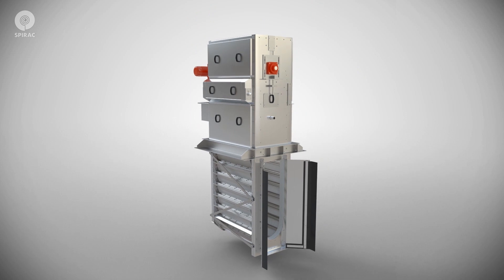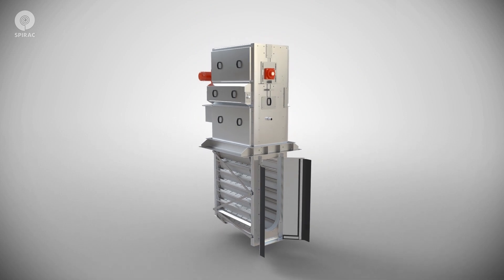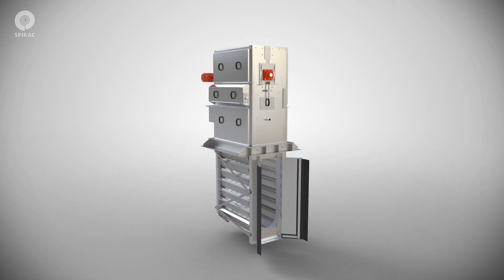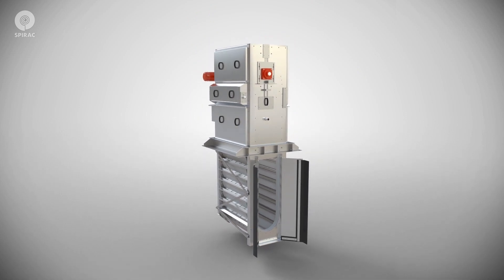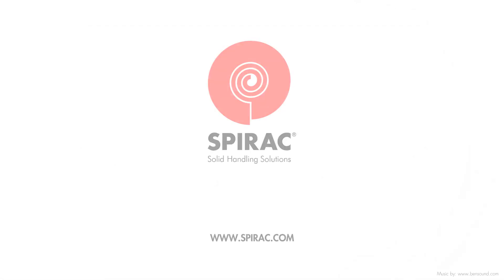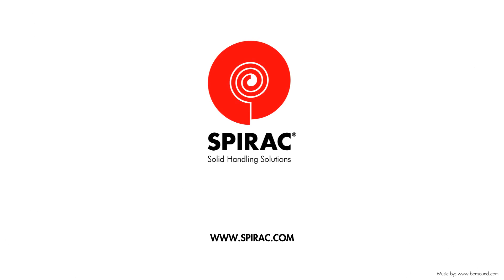Our wide range of screens guarantees we have the right solution for you. Talk to us about your screening needs.